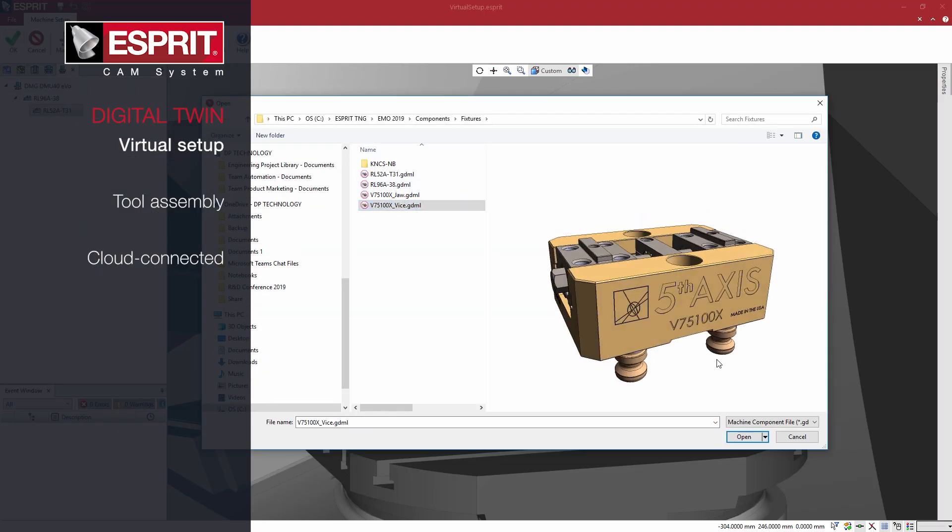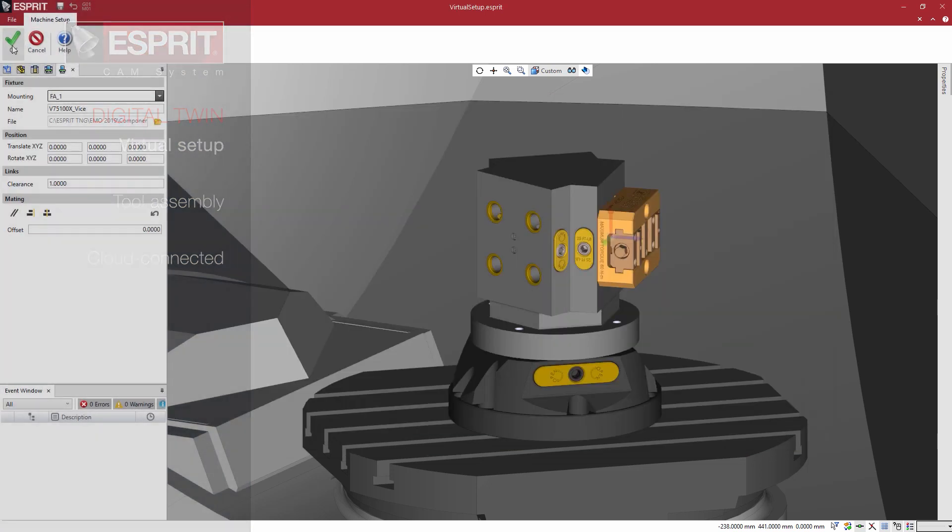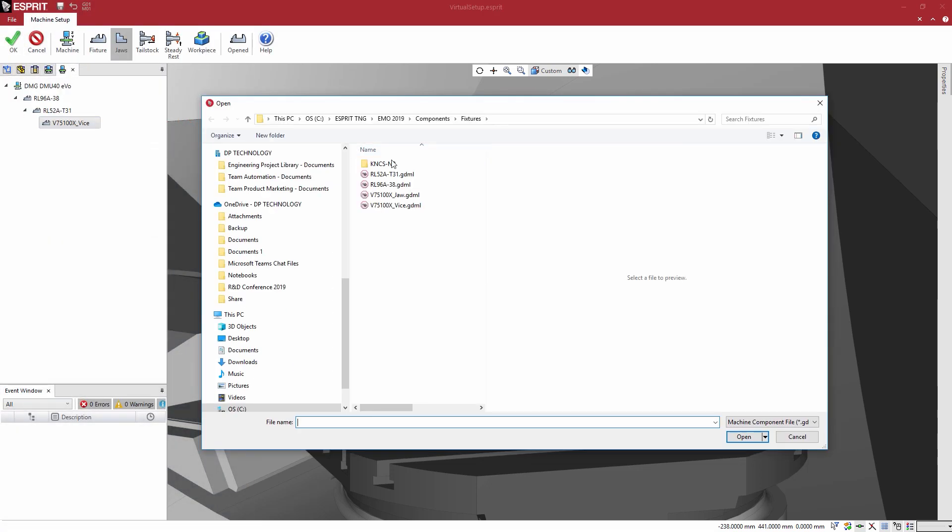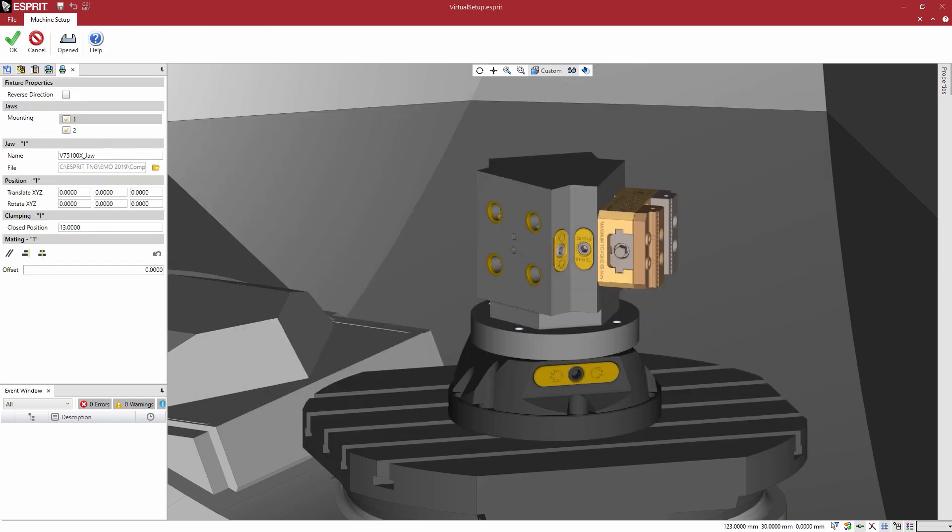With the Esprit digital twin, create a virtual version of your machine tools for programming, optimization, and exact simulation.